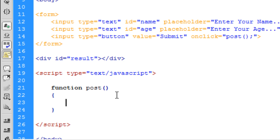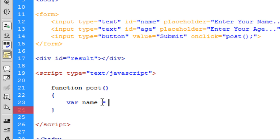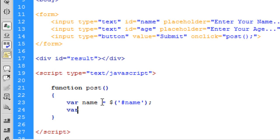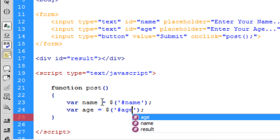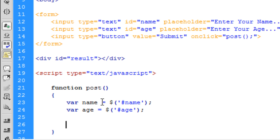To get values in JavaScript, or in jQuery rather, we put var for variable and then the name. So the name is, and this is what I'm saying about getting the ID. The hash is the selector for ID. And then we can get the age, which is hash age, just like that.